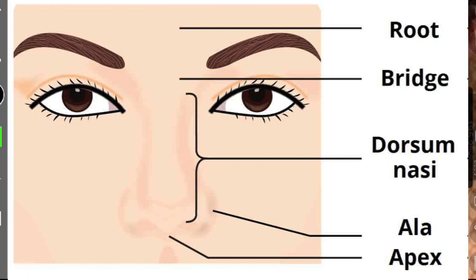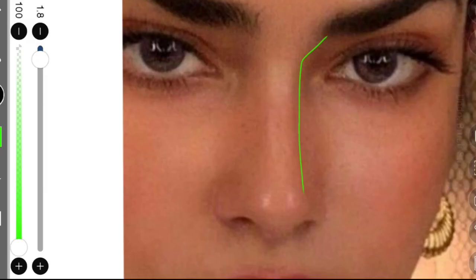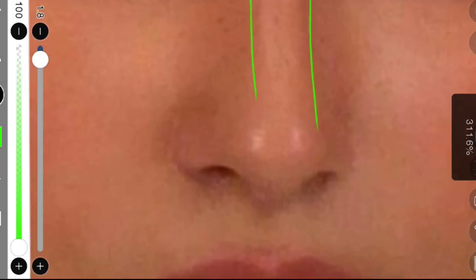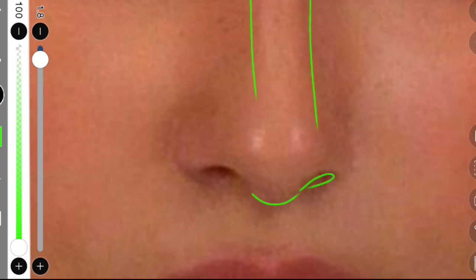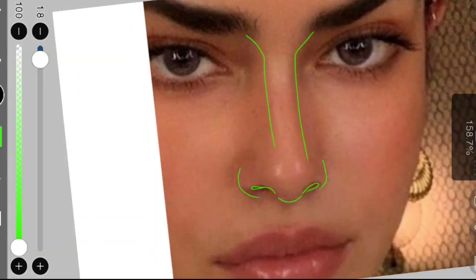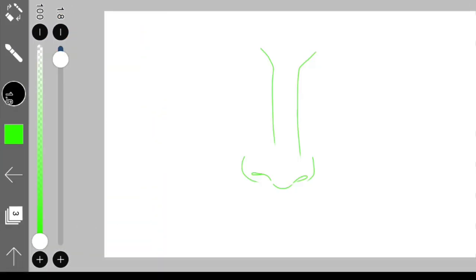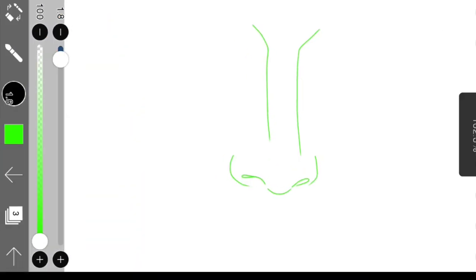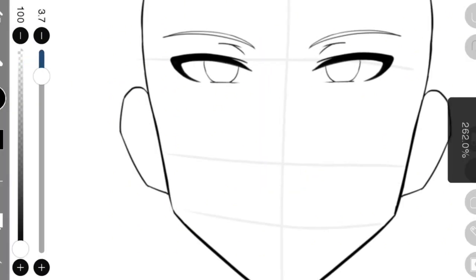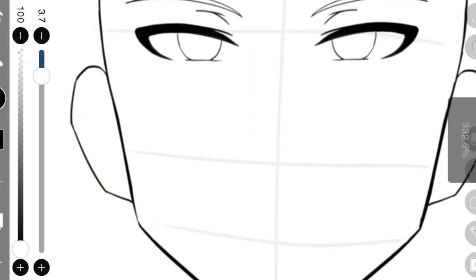We're gonna start with dorsum nazi, that is like the bridge of the nose, then we're doing apex, nostrils, and ella. Might be pronouncing them wrong, but whatever. This is all that it takes to draw a nose. Shading and highlighting is what completes it, but this is basically it.